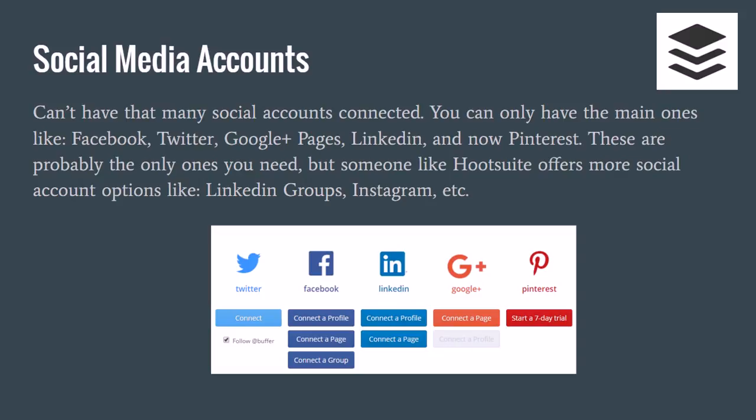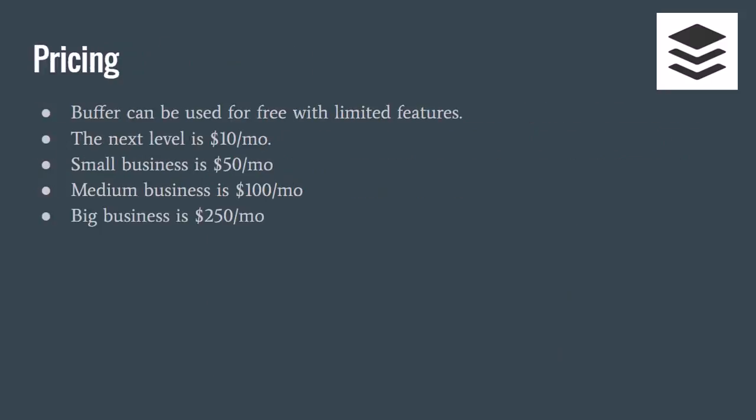Pricing-wise, Buffer is very affordable in my opinion. You can start using it for free if you just want to try it out first or use it to a limited extent and don't actually need the bigger plans. But if you want to unlock more features and get the full use of Buffer, it starts at $10 a month for the Awesome plan.